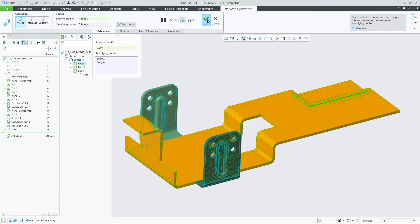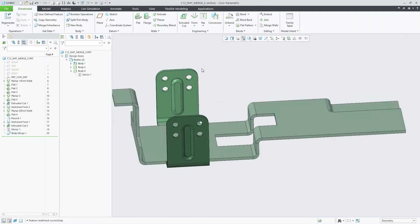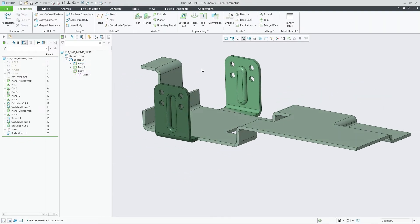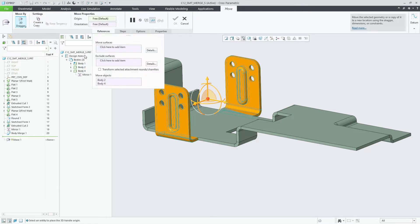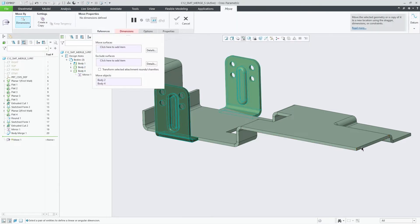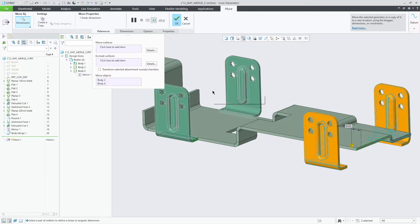The newly introduced support for the Keep Bodies option aligns this option for Boolean merge workflows between regular solid bodies and sheet metal bodies, enabling the reuse of modifying bodies in subsequent design steps for increased flexibility.